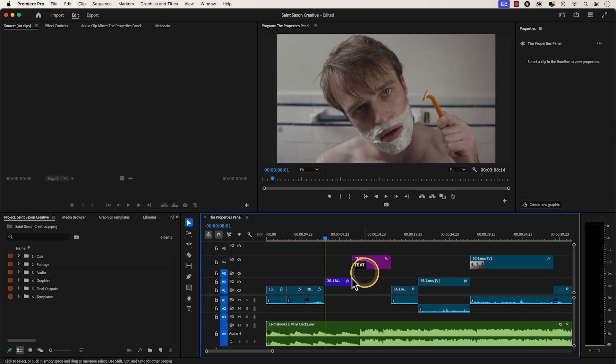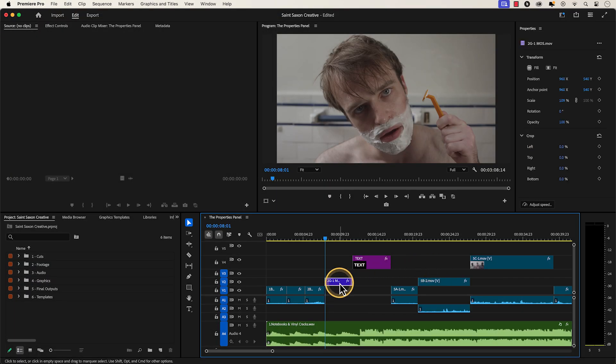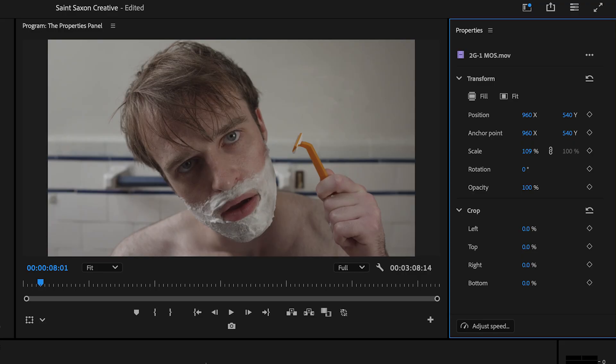The Properties and Parameters within the Properties panel will change depending on the type of clip you have selected in the timeline.